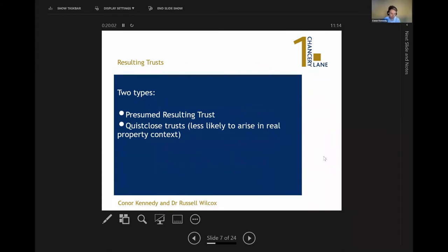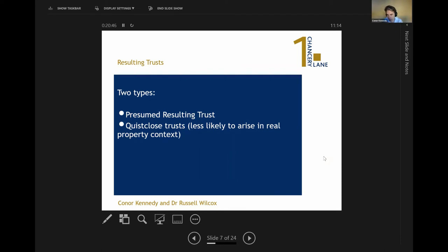We're now coming to the main substance of the talk, divided into three sections. First, Russell is going to talk about resulting trusts. Then I'll talk about constructive trusts in the sense of the Pallant v Morgan equity — essentially a commercial transaction where the parties have agreed something but it falls foul of the formality requirements. Third and finally is common intention constructive trusts — the Stack v Dowden family homes and domestic context trusts — which Russell will then handle.